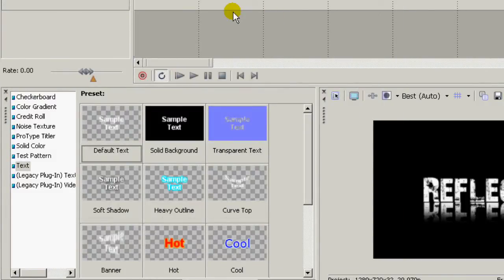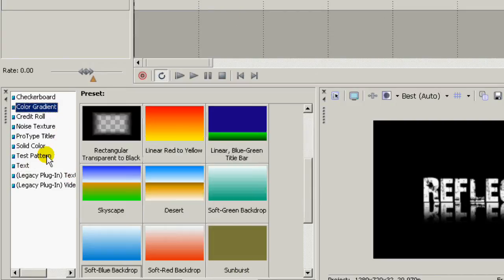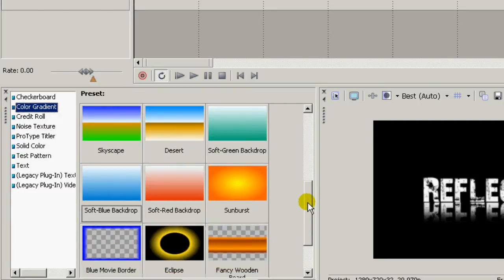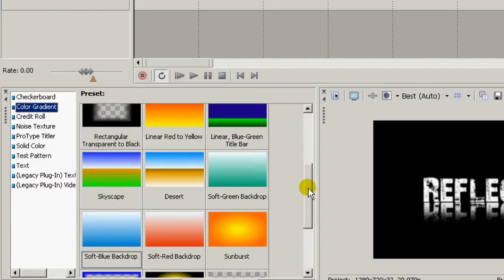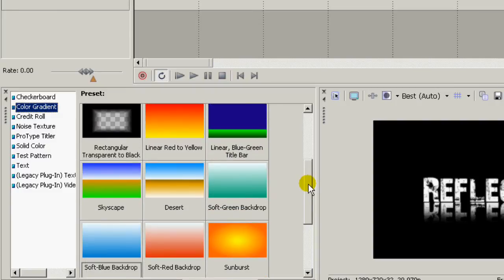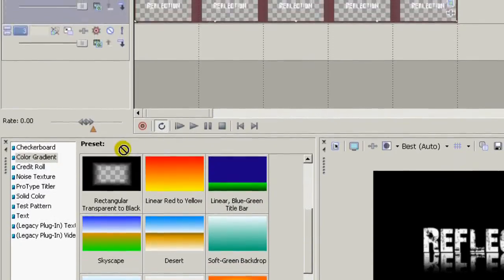Now on the third track, down here to media generators, color gradient. Scroll down here and find one of these linear gradients. I'm going to use a soft blue backdrop.